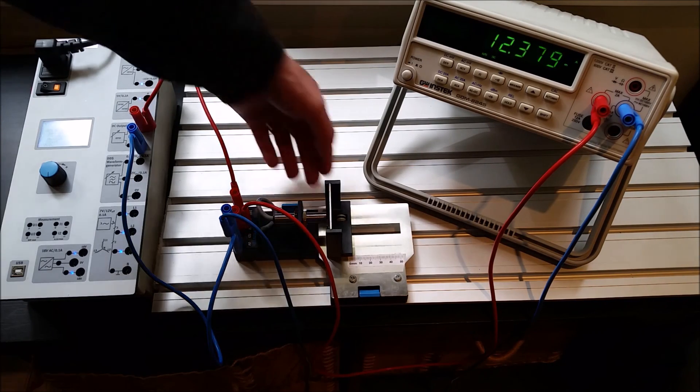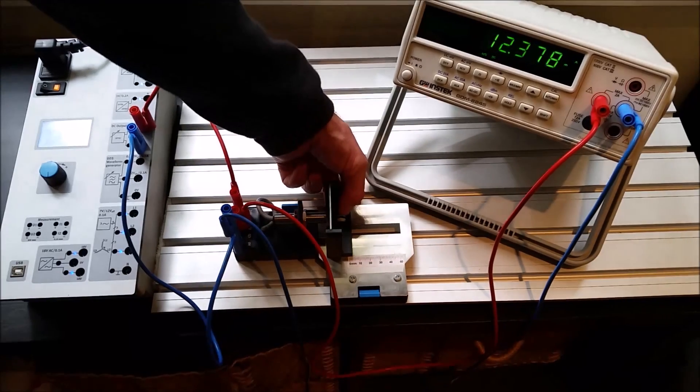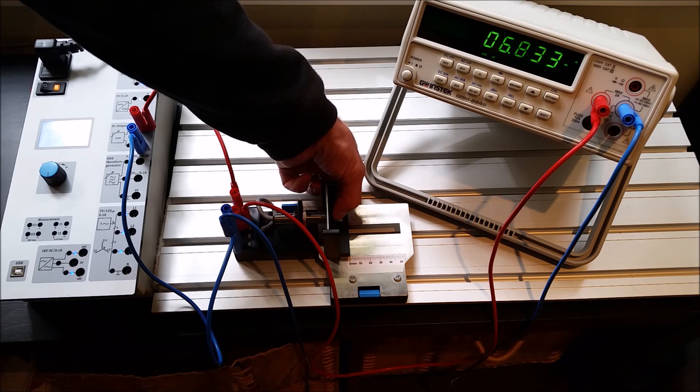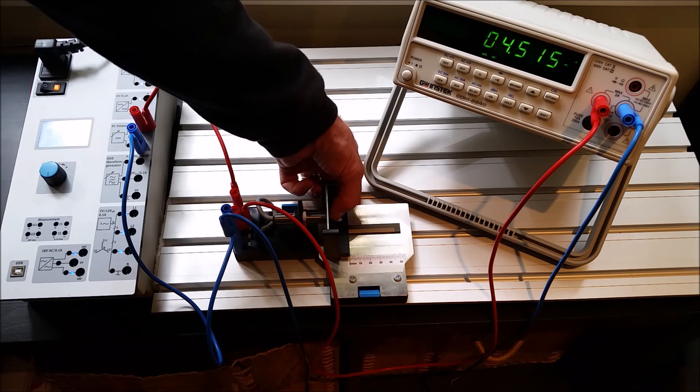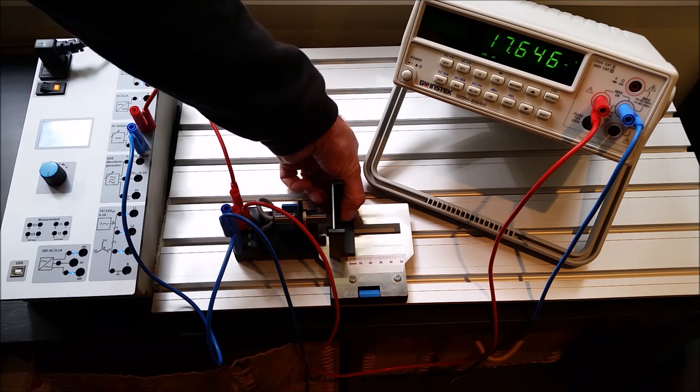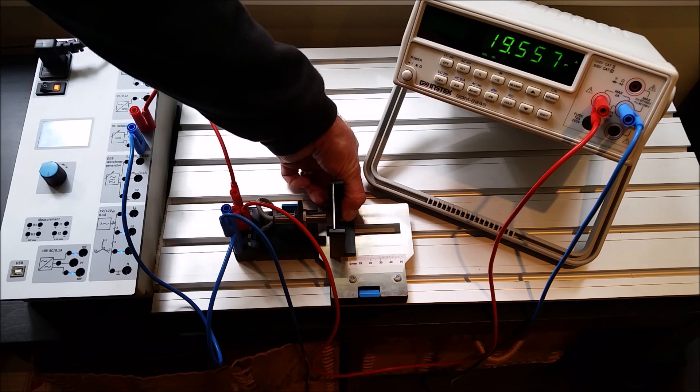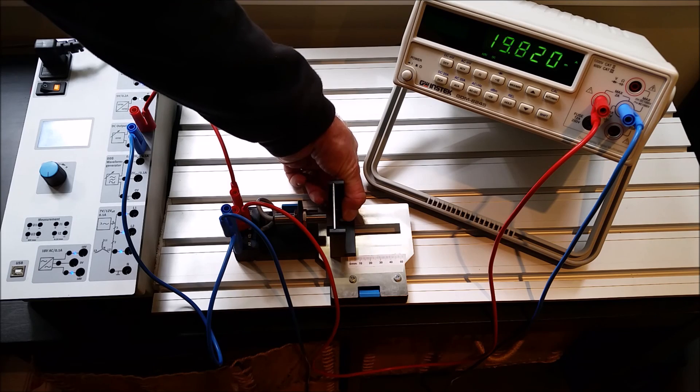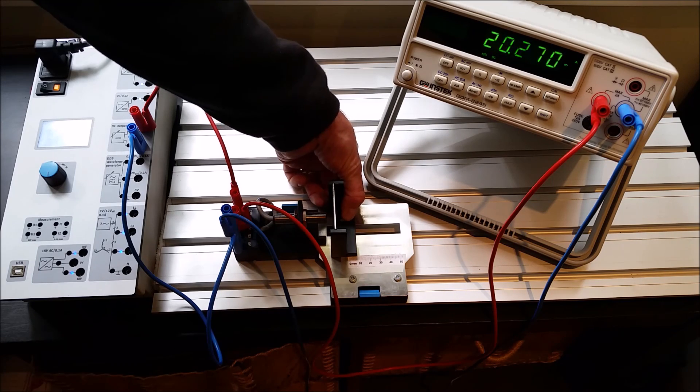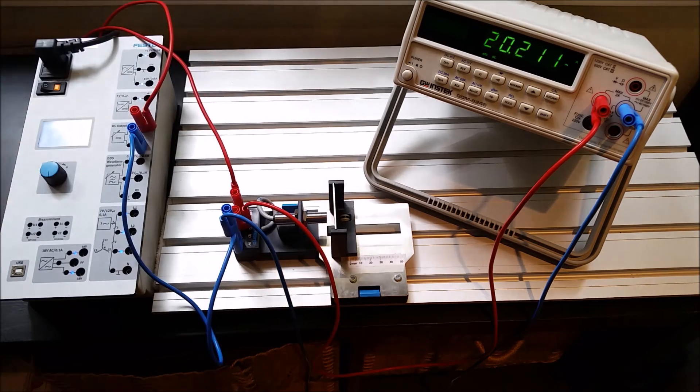So this is all we're going to see for this lab, but it's pretty cool. Going from 0 to 6 mils, we can go from 4 to 20 milliamps. Alright guys, thanks.